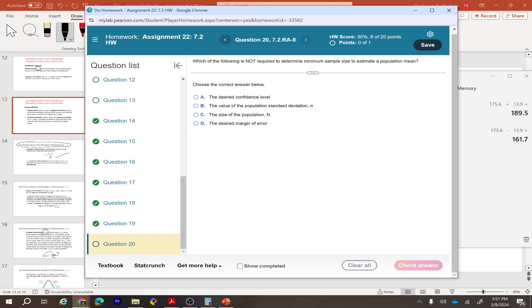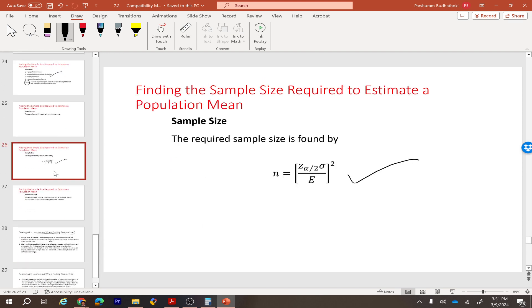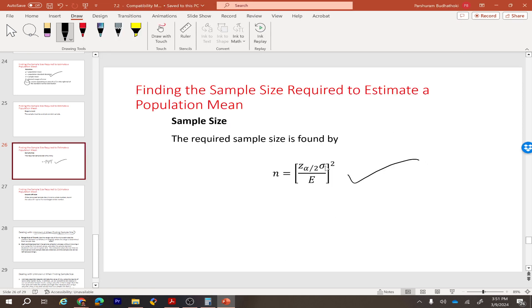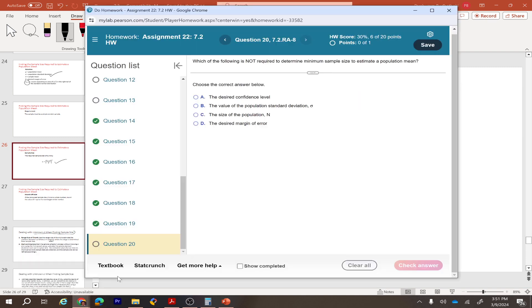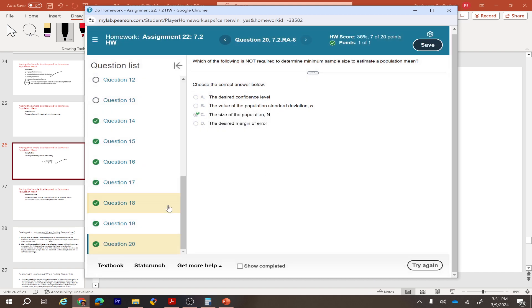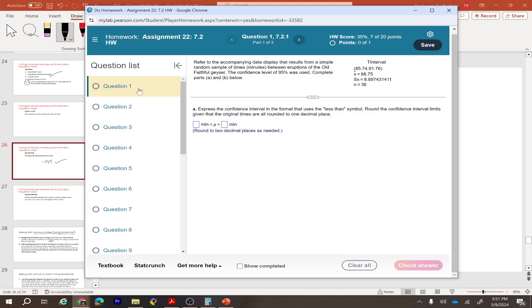For determining the minimum sample size, the required inputs are: the desired confidence level (z-score), the standard deviation, and the margin of error. The size of the population is NOT required. Let's look at some examples.